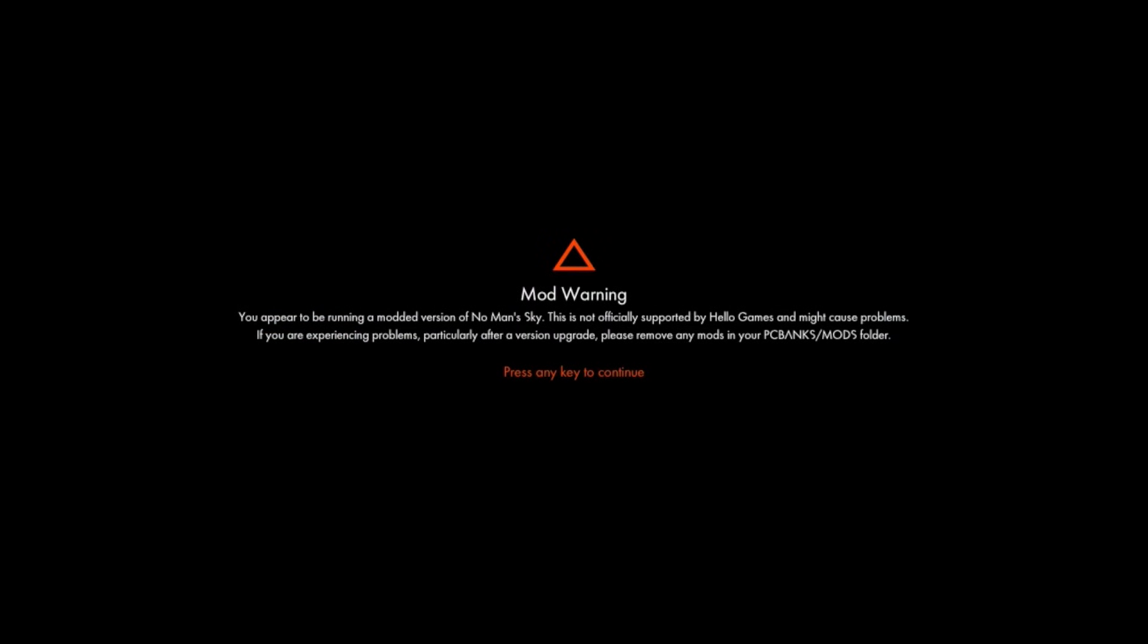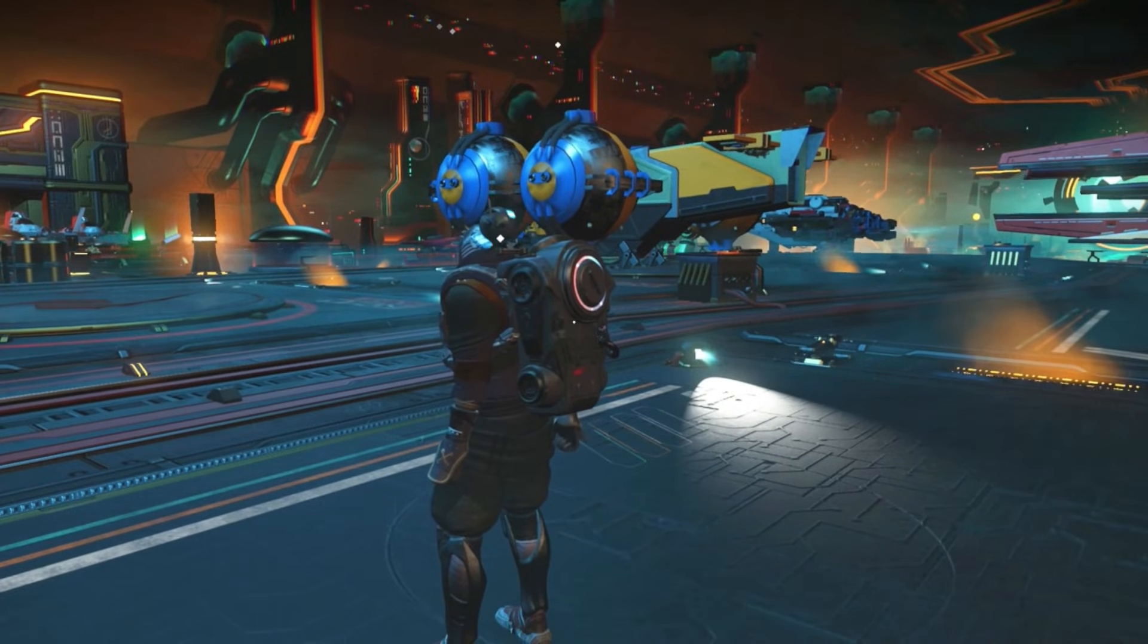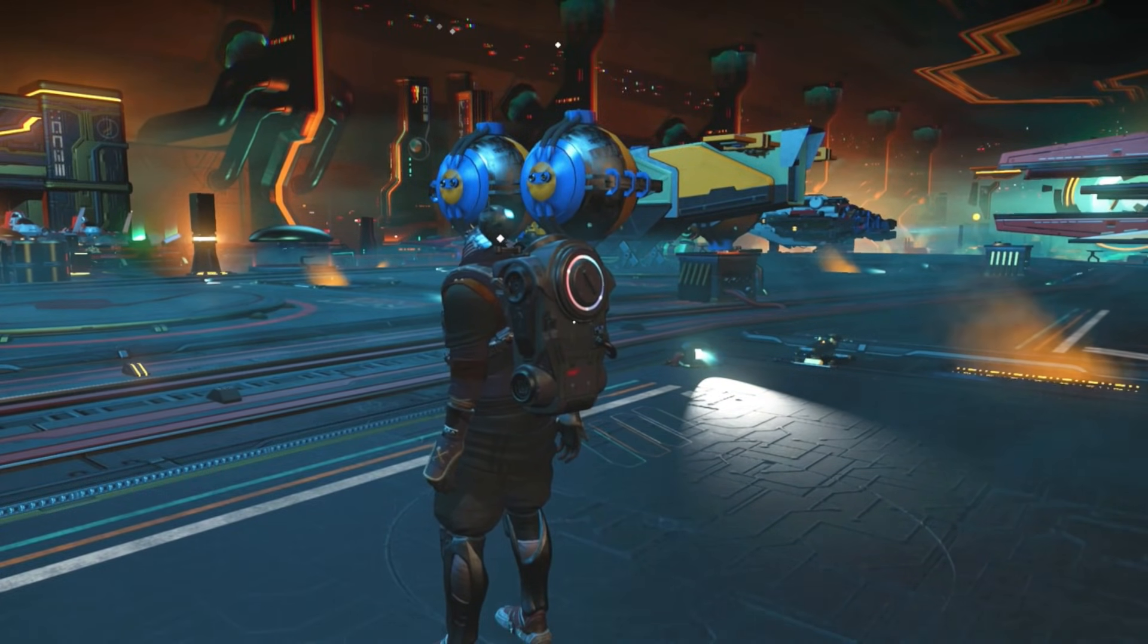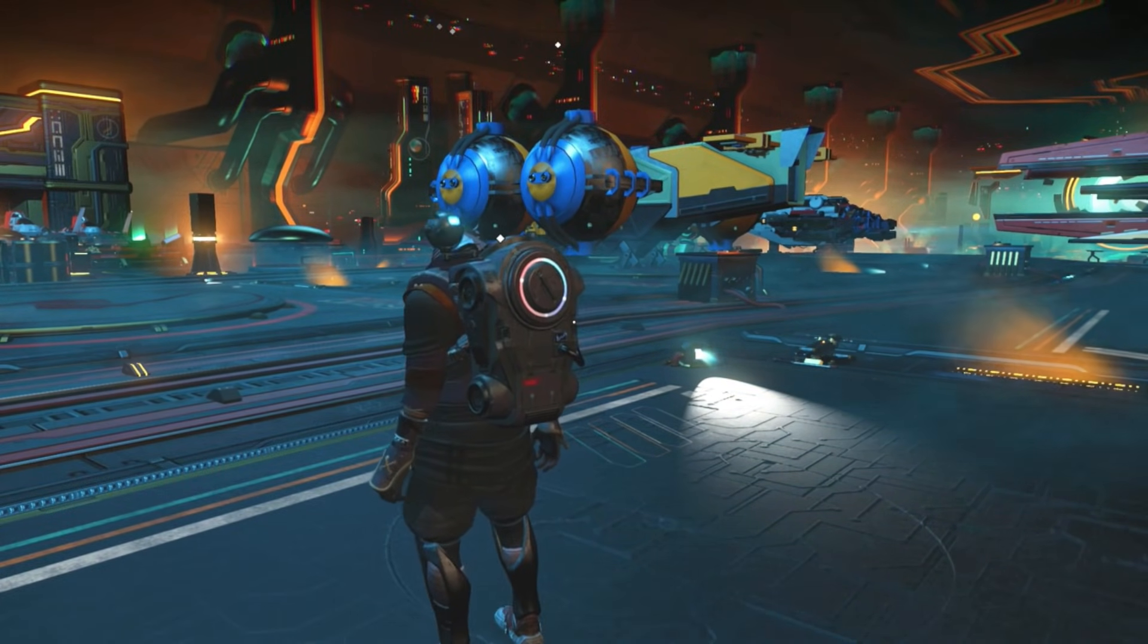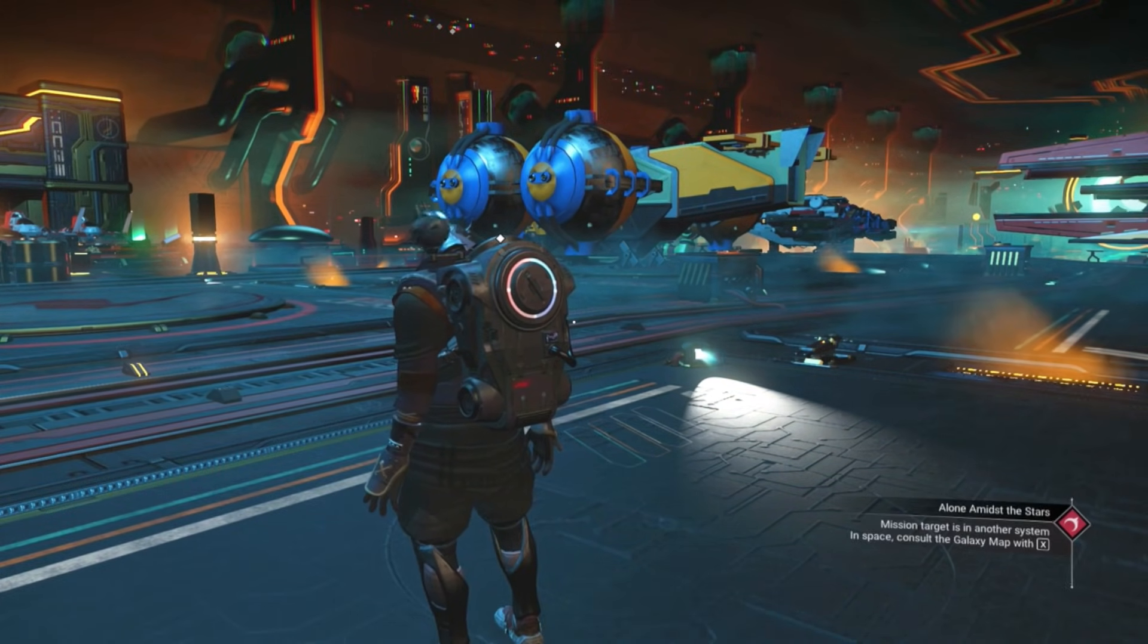When you load the game up, it's going to tell you that you're working with mods. That's a good sign because that's basically telling you that you installed the mod correctly. So that's it, that's modding in a nutshell, it's very easy.